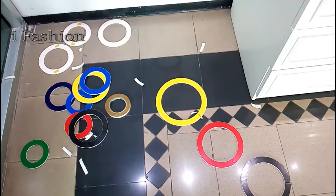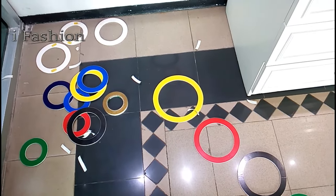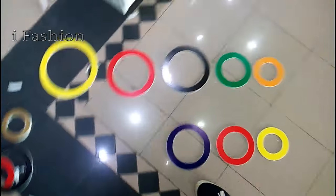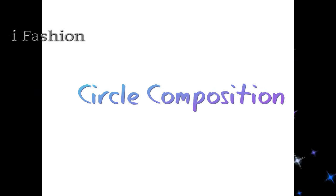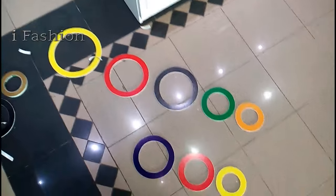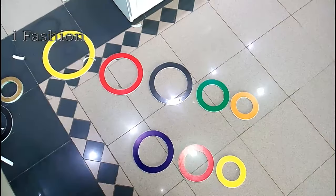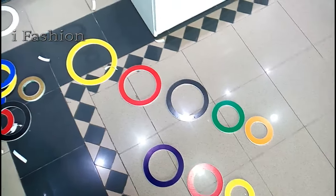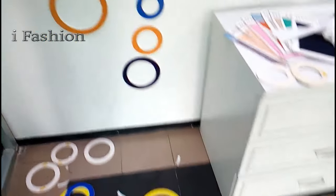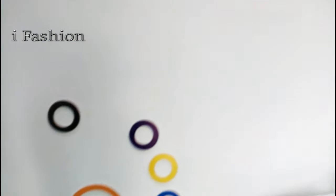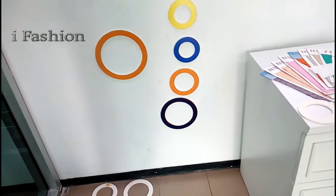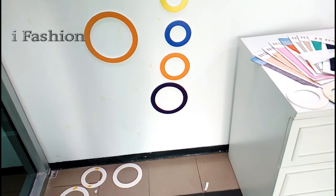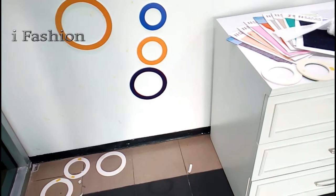This is actually one type of cycle composition. Today I'm going to show you something about cycle composition in visual merchandising. Here I am making one cycle composition on this wall. I hope you like this. Let me show you once I finish this.